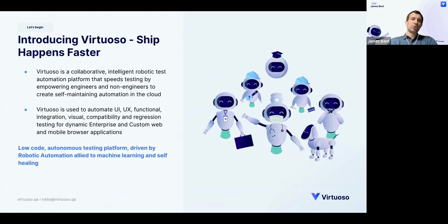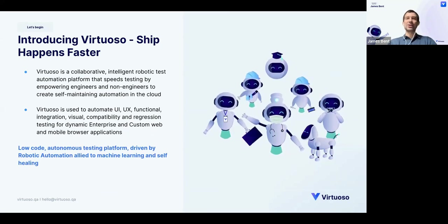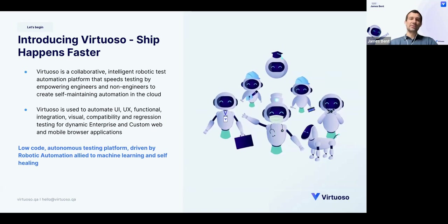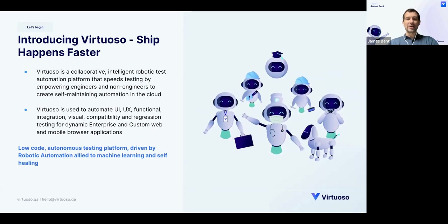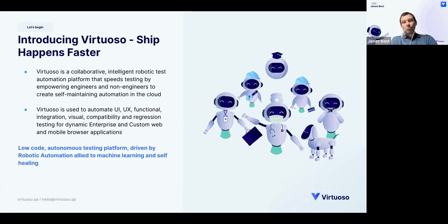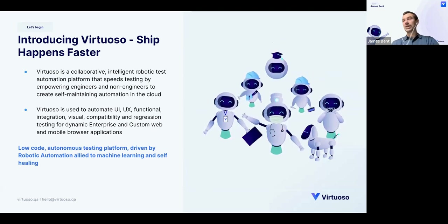Virtuoso is a collaborative, intelligent, robotic test automation platform, really focusing on speeding testing for both engineers and non-engineers with self-maintaining automation in the cloud. It can be used to automate predominantly UI/UX, functional, integration, visual, compatibility, and regression testing for browser-based applications, whether enterprise or custom web or mobile browser applications. It's low-code, autonomous testing with robotic automation driven by machine learning and self-healing.